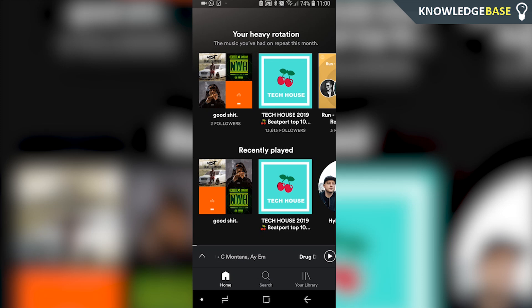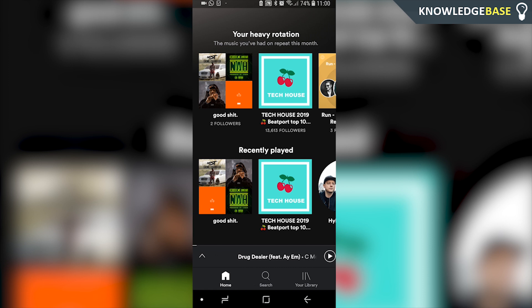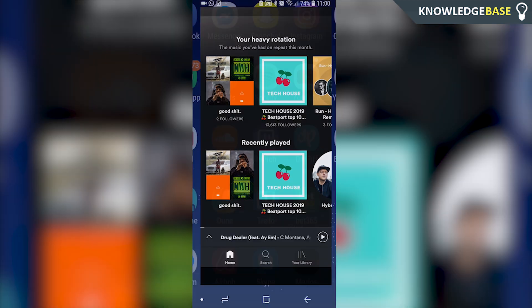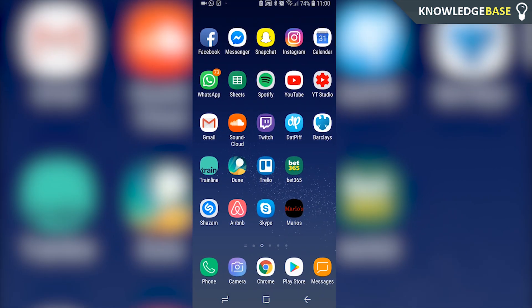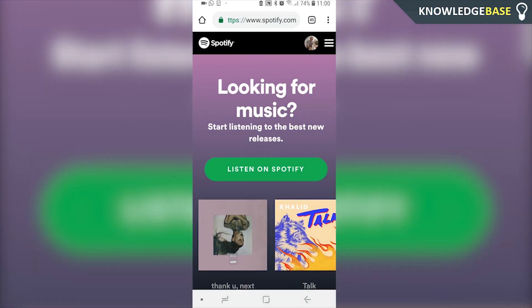In today's video I'm going to show you how you can cancel your Spotify Premium subscription on your Android. To do this we can't do it on the app, so we have to open up a web browser. The web browser I'm going to use is Google Chrome. Open up a web browser and go to spotify.com.